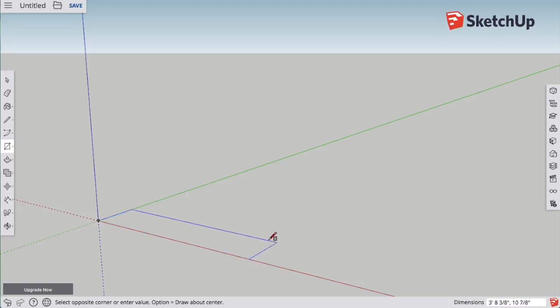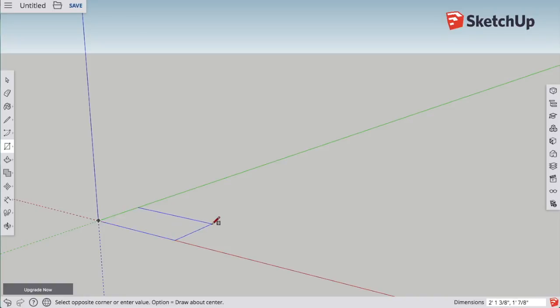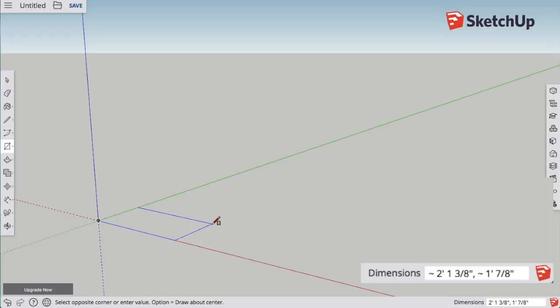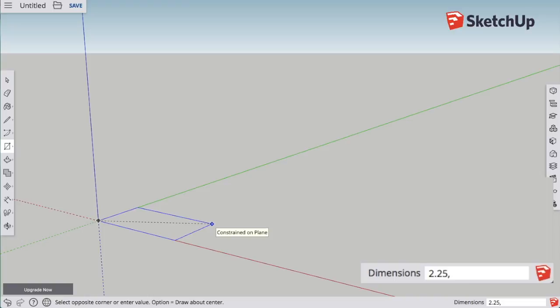You can see in the lower right-hand corner, they keep track of the dimensions of that corner. You can also specifically type in what you want. To do this, click your first corner of the rectangle, move the second corner over, but do not click.